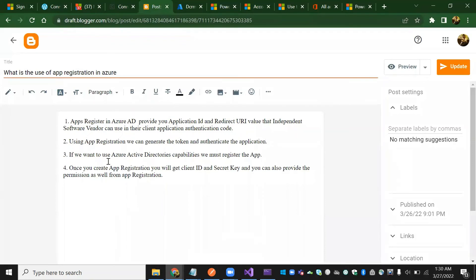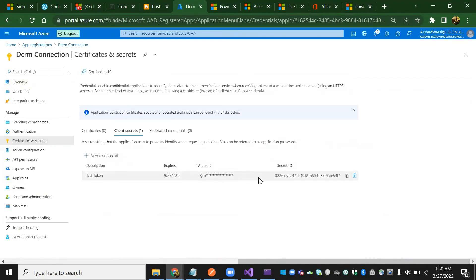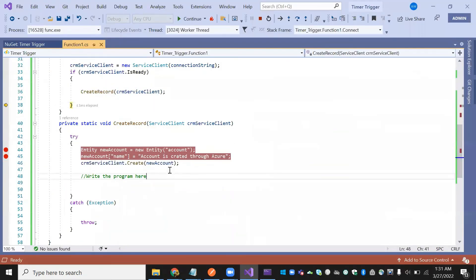App registration is used to generate the token and authenticate the application. If we want to use Azure Active Directory capability, we must register the app. Once we create the app registration, we get the client ID and secret ID. Whatever operation you want, you can write here. I'll copy-paste this trial scenario in my blog and in the black box as well.